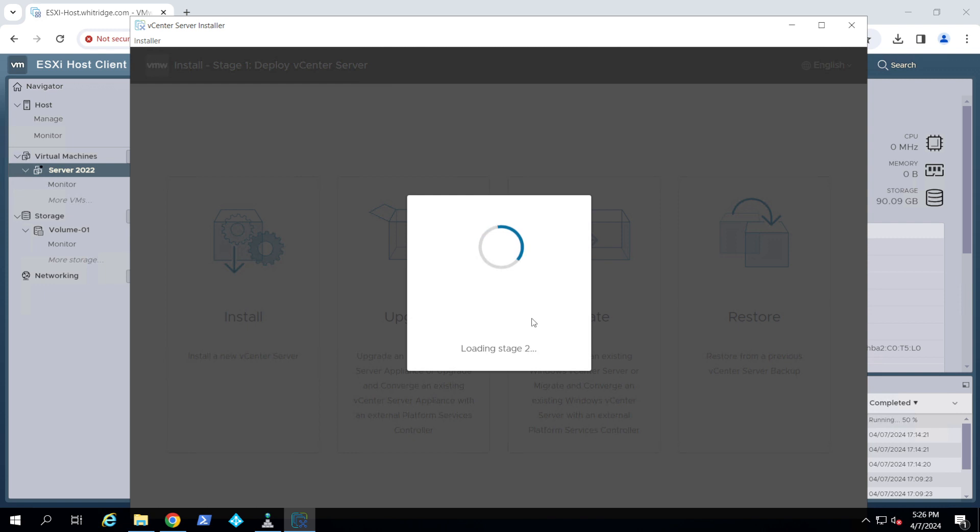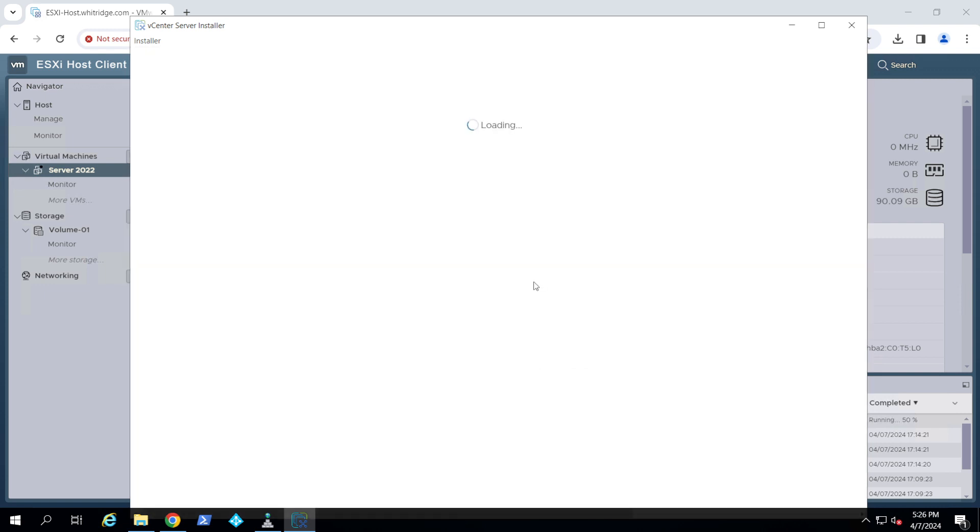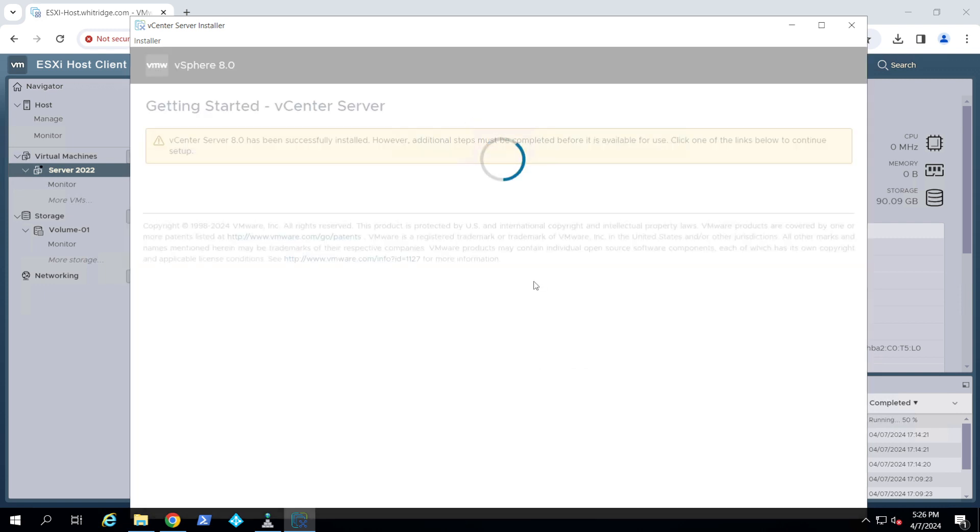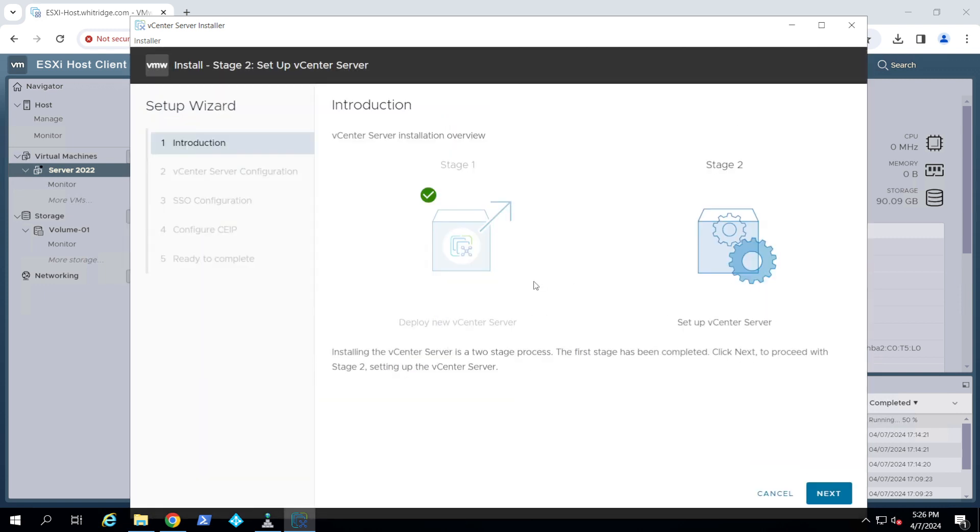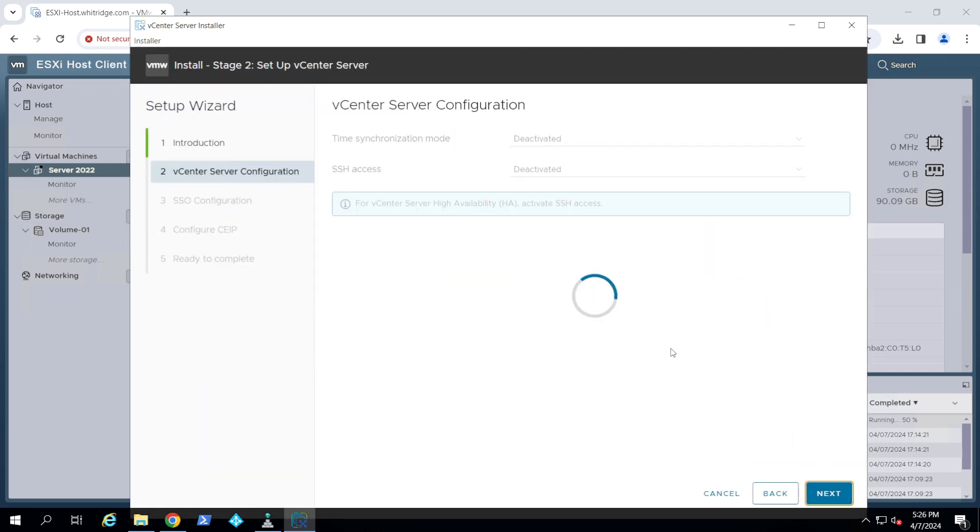And now we're going to stage two, which completes the installation. You click next.